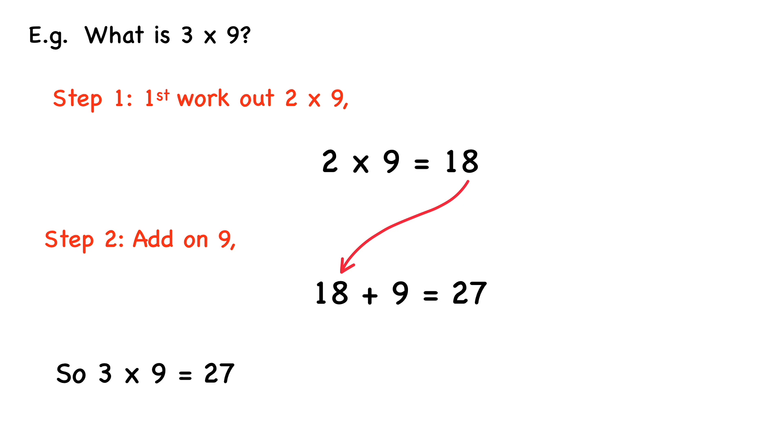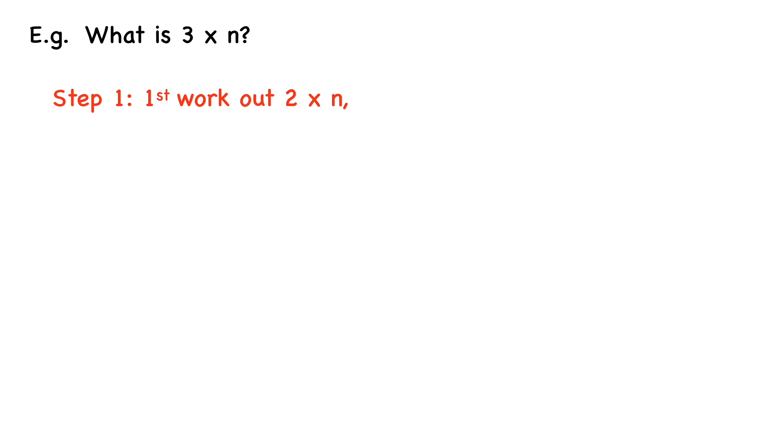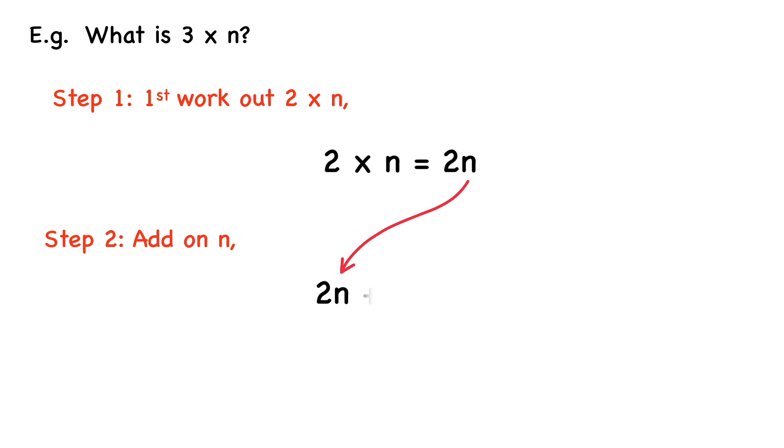So in general, if we wanted to work out what 3 times any number is, let's say that number is n. So we have 3 times n. We first work out what 2 times n is. So 2 times n equals 2n. And then we add on n to this answer. So 2n plus n equals 3n. So 3 times n equals 3n.